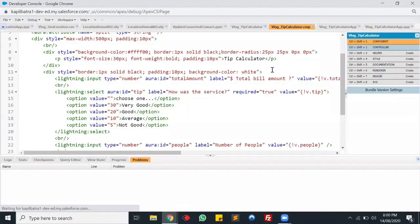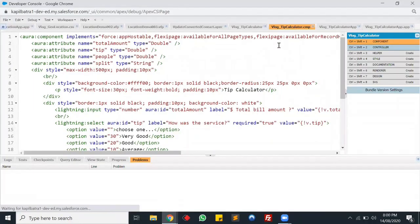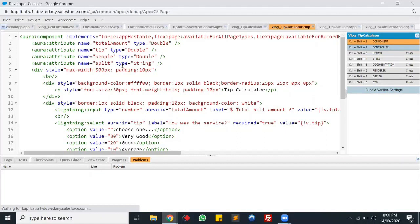My component name is 'log_tip_calculator'. In this component I have a few attributes at the top: an attribute for total amount, to calculate the tip, to save the number of people, and to split the bill. The attributes totalAmount, tip, and people are of double type, and the split attribute is a string type because I will be inserting some text into the split attribute as well.